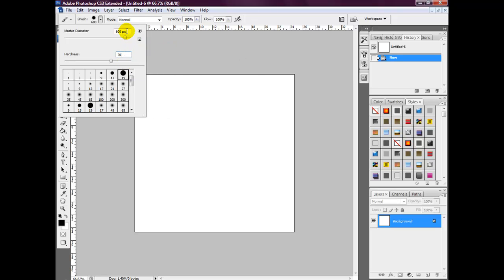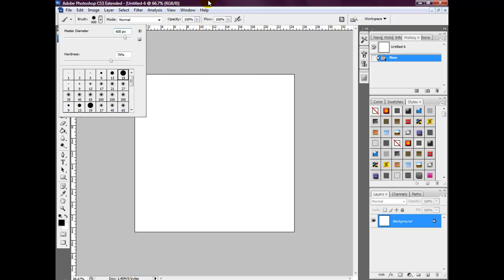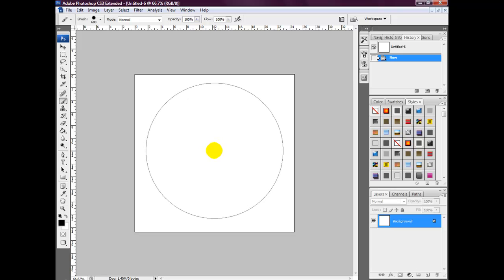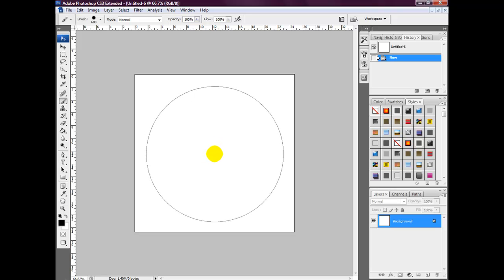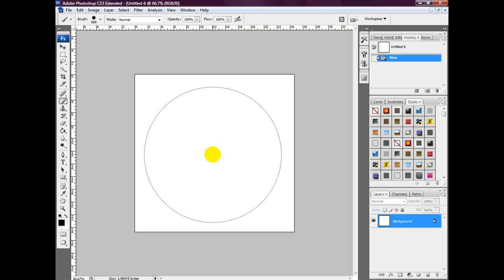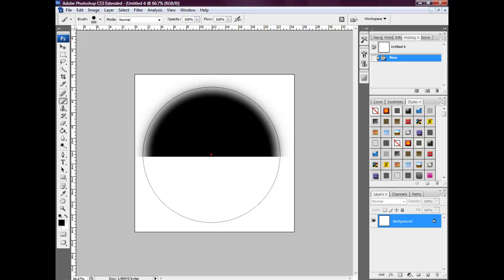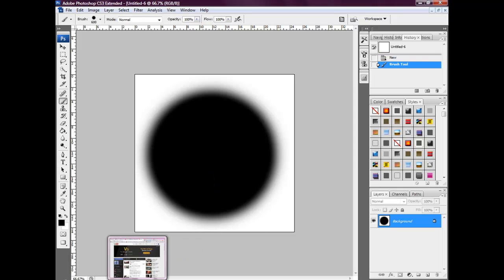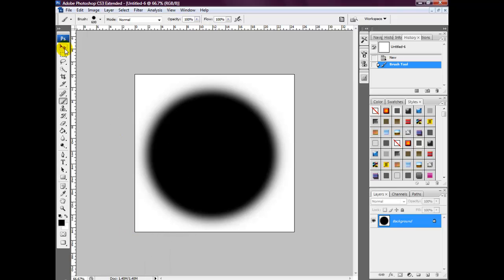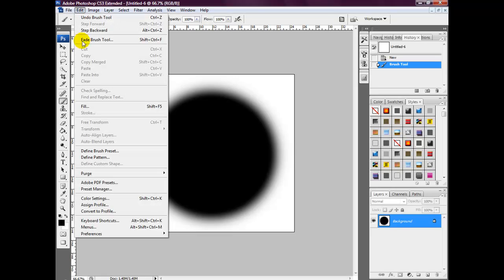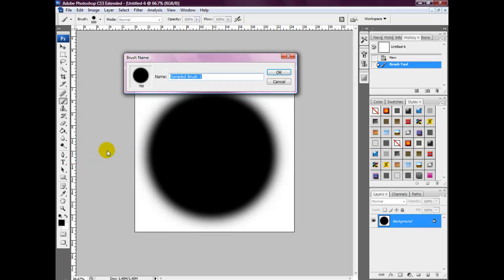We're then going to draw a circle in the middle of the canvas. Once the circle has been created, we then want to head over to Edit > Define Brush.